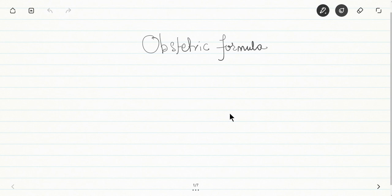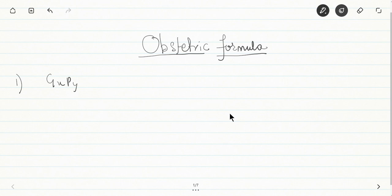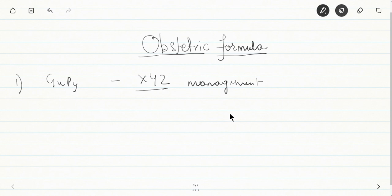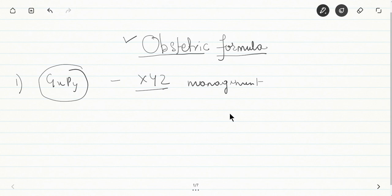Good evening students. Today's topic of discussion is a small but important topic: the obstetric formula. You need to know the obstetric formula to answer certain types of questions in exams. Examiners sometimes give you an obstetric formula with an xyz complication and ask the management. Even if you know the management, it becomes difficult if you don't understand the obstetric formula. So it is very important to derive an obstetric formula from a given obstetric history and vice versa.